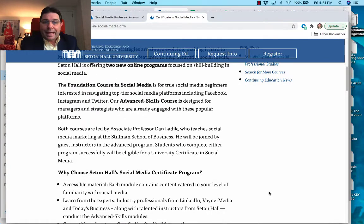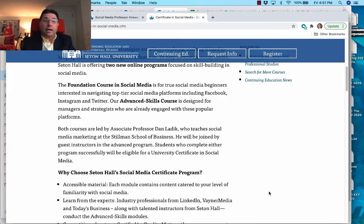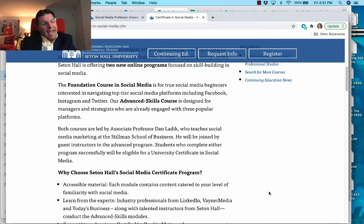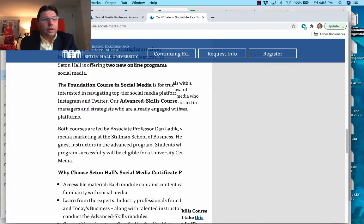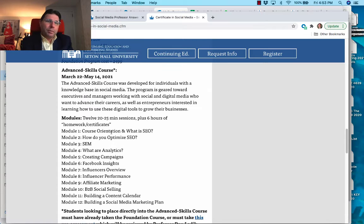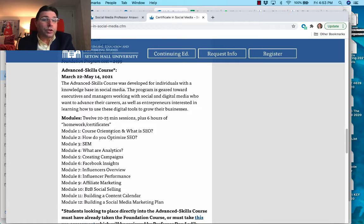The advanced skill set certificate has a different goal. Most people going into the advanced skills certificate are looking to switch jobs.